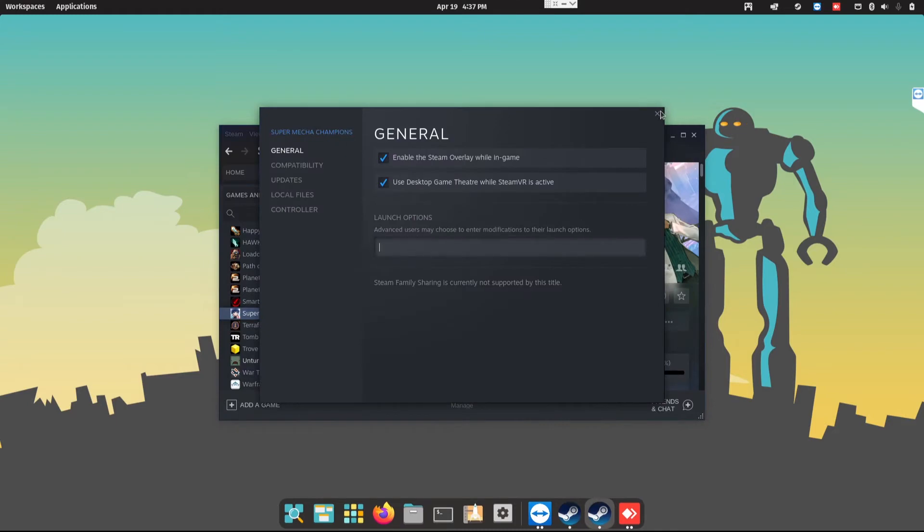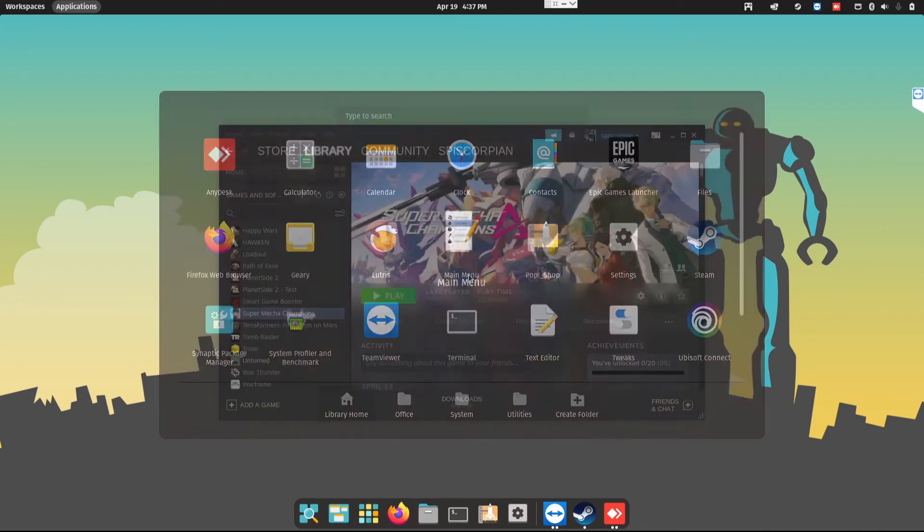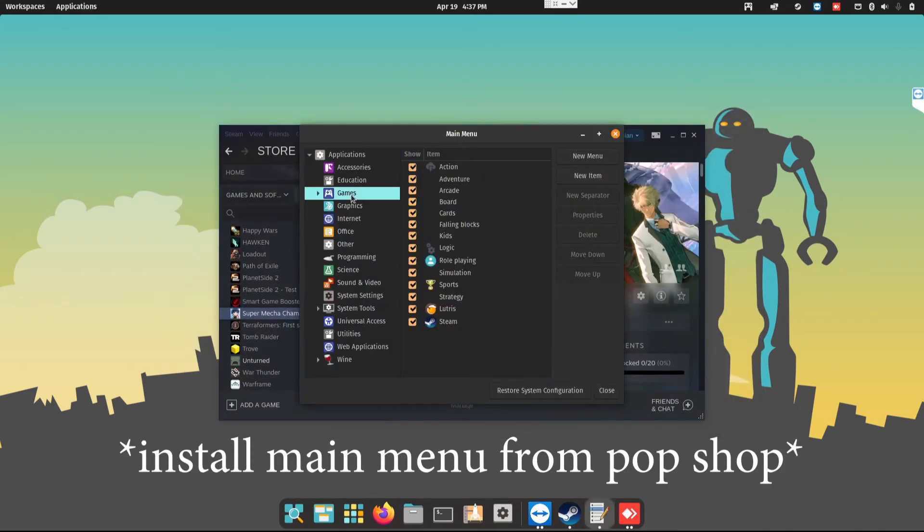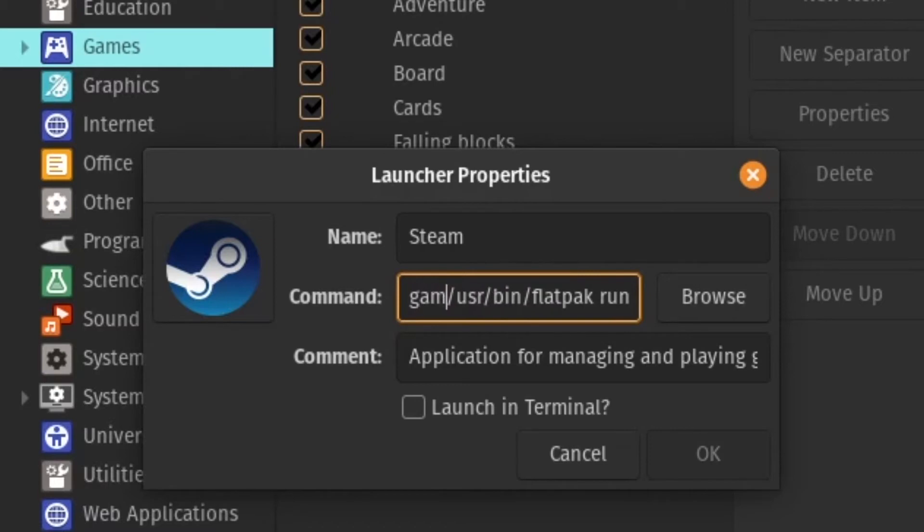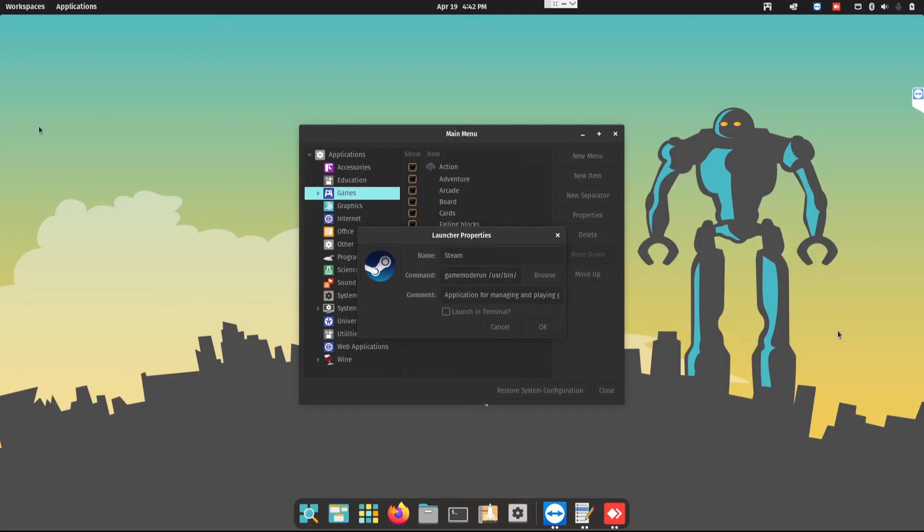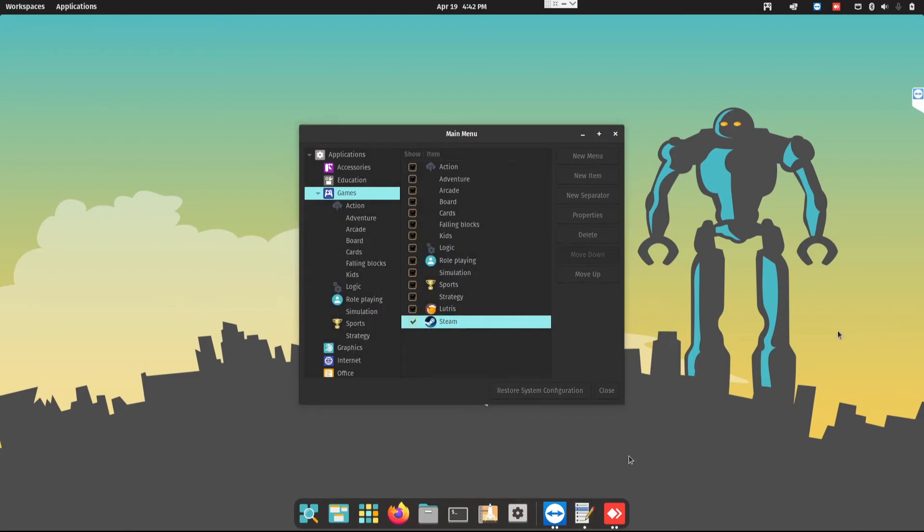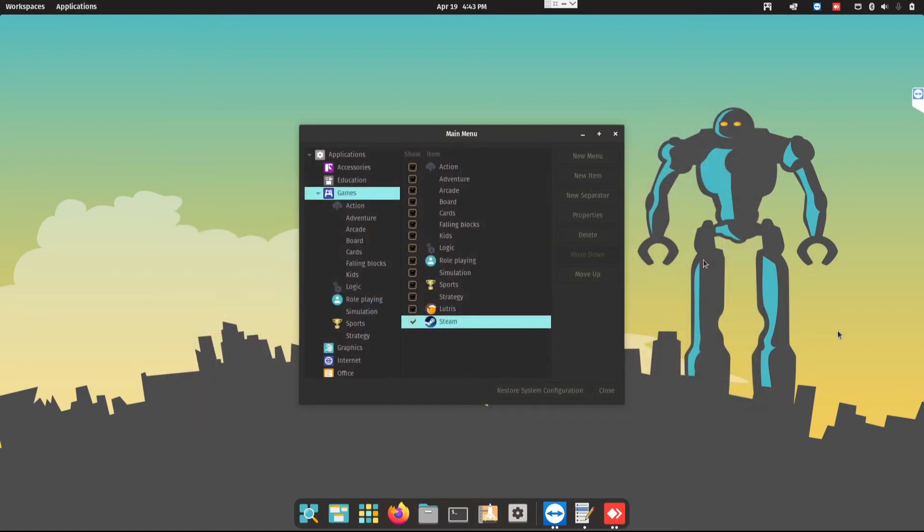Now instead of doing that, go into Main Menu. Inside Main Menu, go into Games, Steam, Properties, and put inside Game Mode Run. Alright, so once you've done this Game Mode Run, then you press OK. But the problem is on the Steam here in the Start Menu, it's kind of weird that it is separated.